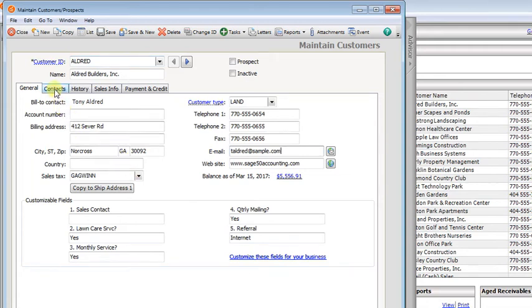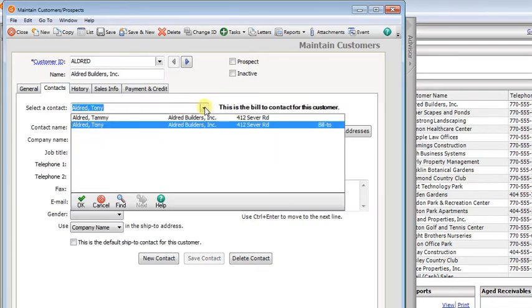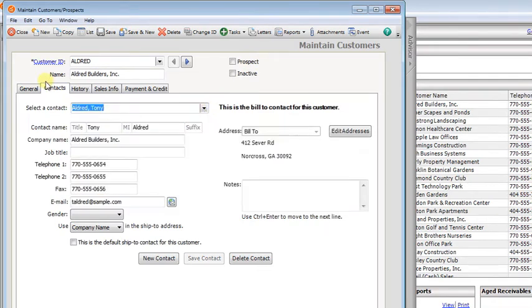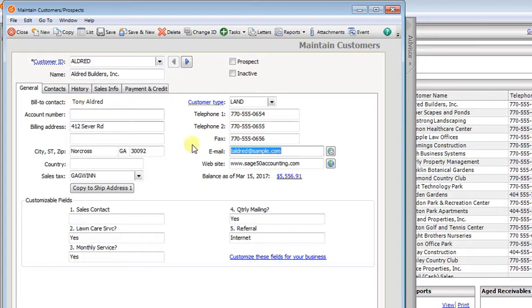In Sage 50, even though you can set up multiple contacts for a customer, each with their own email address, every time you send an invoice or a sales order or a quote, it always goes to this email address here on the general tab. You don't get a chance to select one.